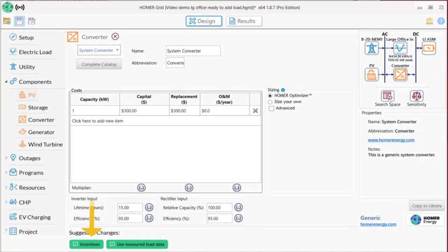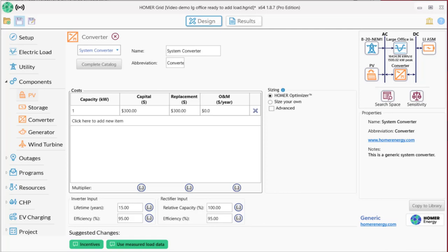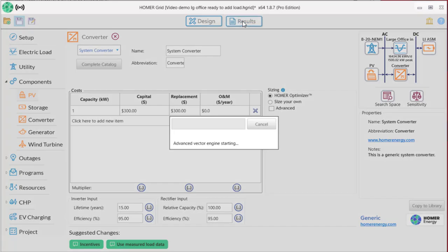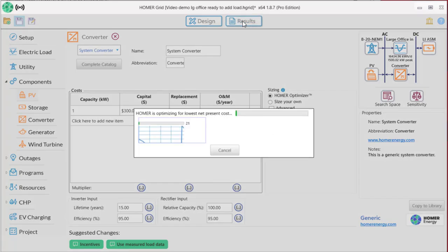At this point, we could add any incentives that are available to the project, or if we had or wanted a backup generator, we could add that, but we can add those things later. We're ready to look at the results, so we click the button here, and Homer begins simulating thousands of possible systems.